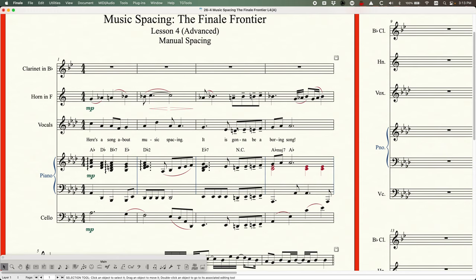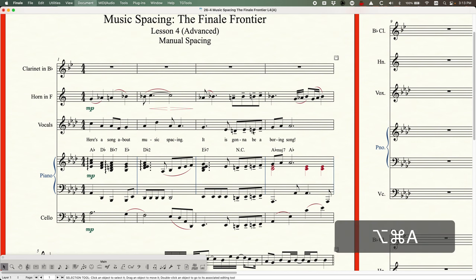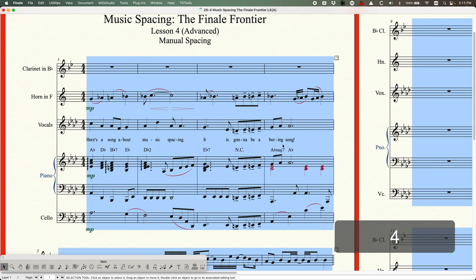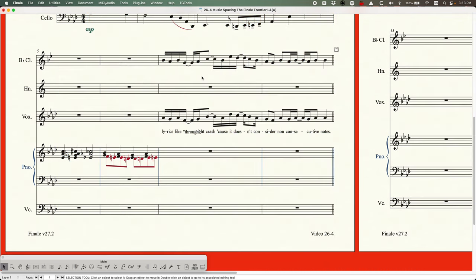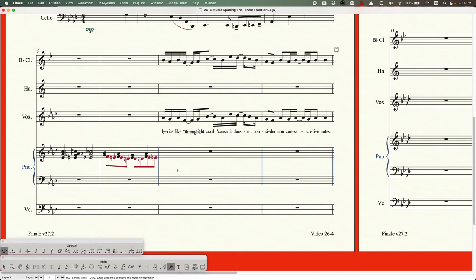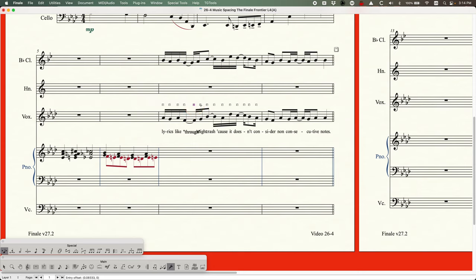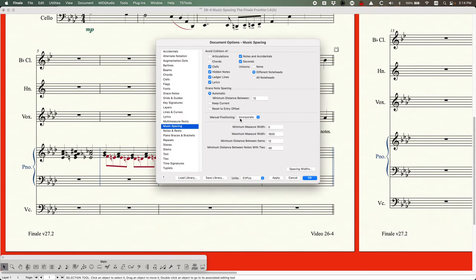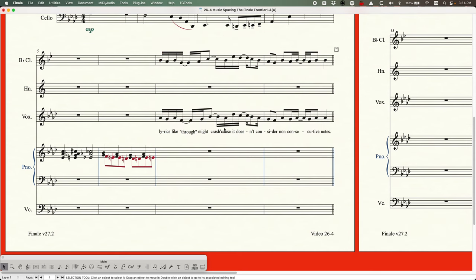Incorporate accommodates manual positions in certain circumstances — if the note crashes with something else. Let me show a practical use: down here, lyrics are colliding because there's no syllable on the second part of a tied note. This is a scenario where Finale doesn't handle it correctly. By manually nudging these three notes a little to the right in the vocal part, and then re-spacing with incorporate set, you can see it incorporates those changes and allows the notes to shift — another way to fix lyric collision issues.